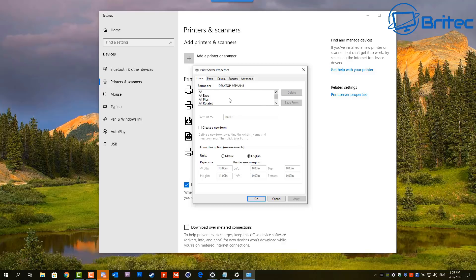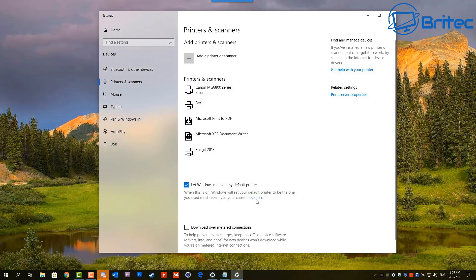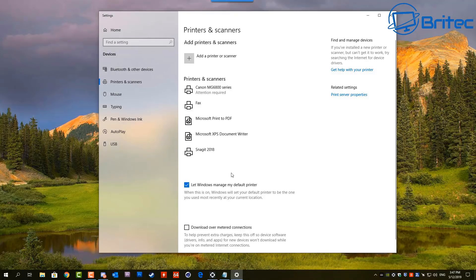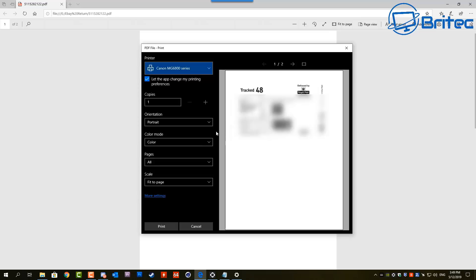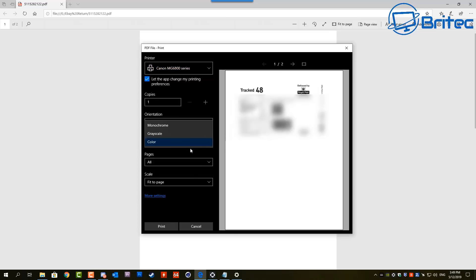Once we OK that, now I'm going to open up a document that I want to print. I've got a PDF file here that I want to print and I'm going to make some changes to that also. Inside here, this is where I want to make some changes also for my printing. You can see I've got this PDF file here which I want to print out.